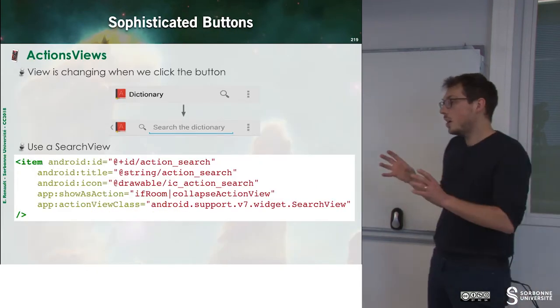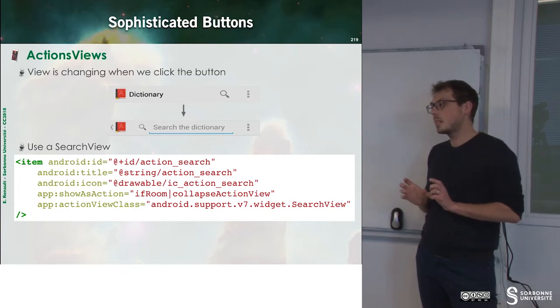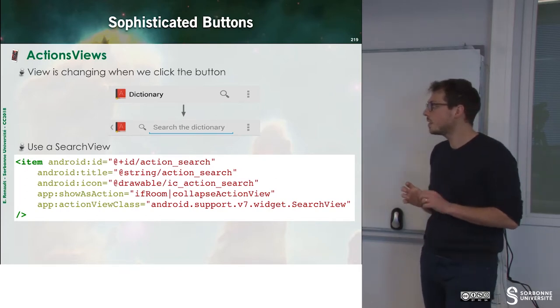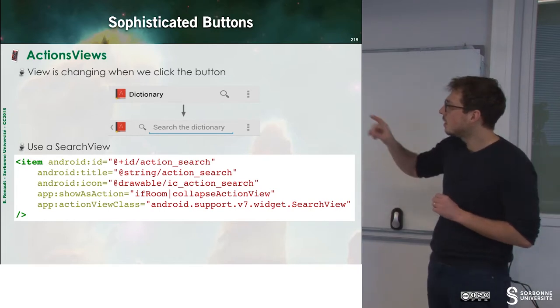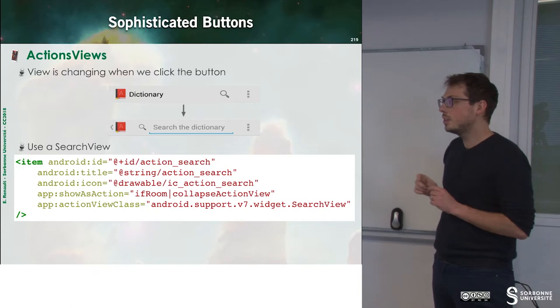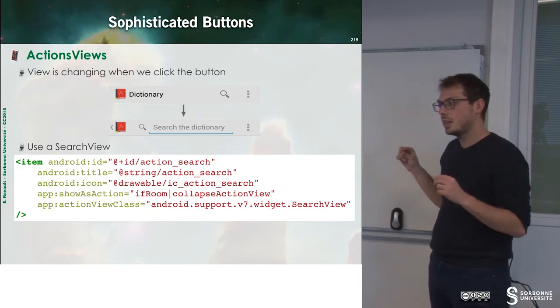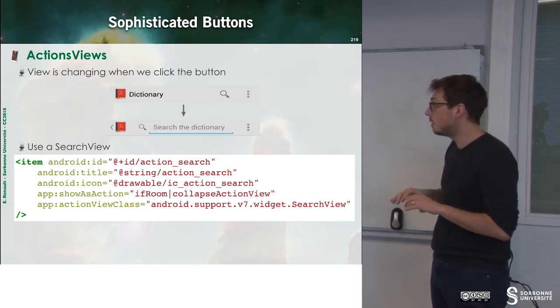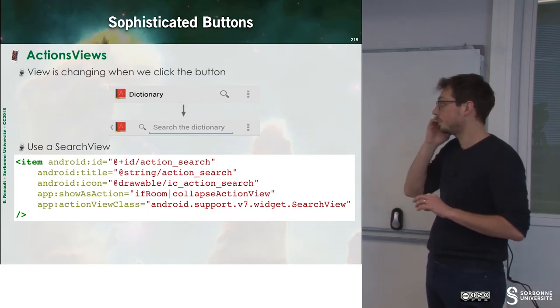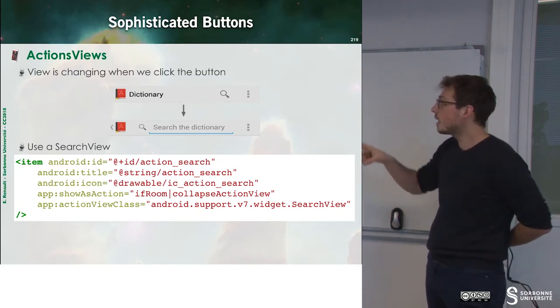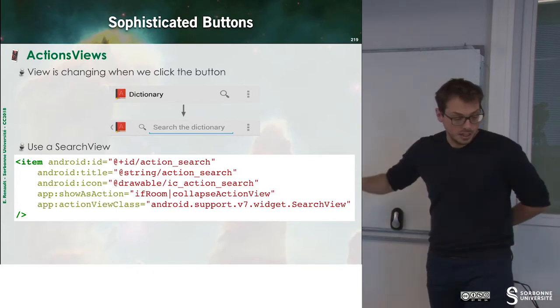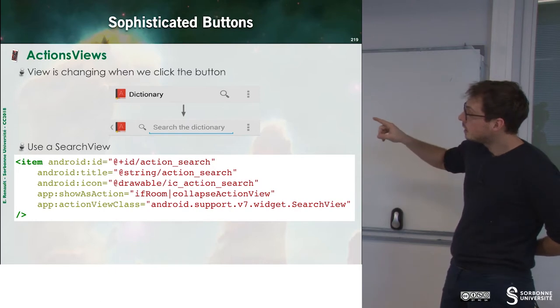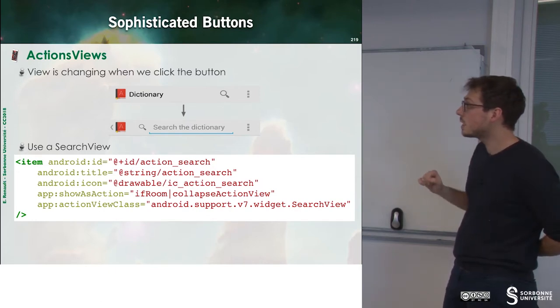So, now we may want to define more complex action bar buttons. For instance, this one. You have a button. When you click on this button, there is a field that appears in order to be filled and then trigger an action. So, this kind of search view button can be launched using this small part of XML.